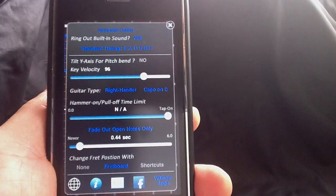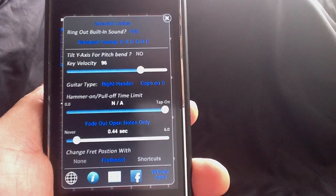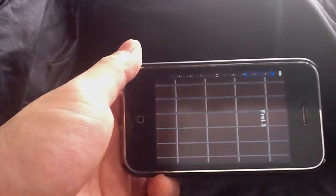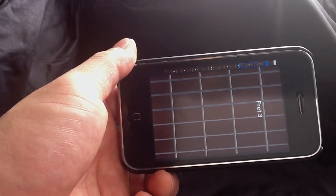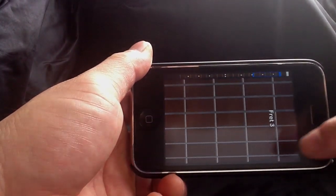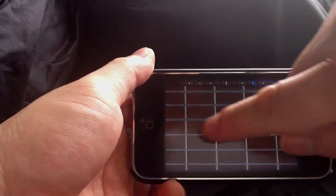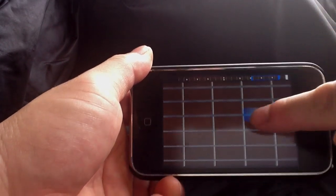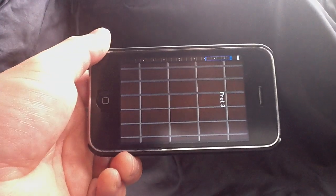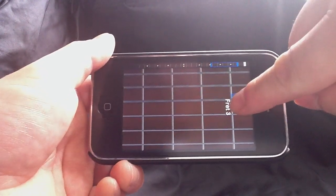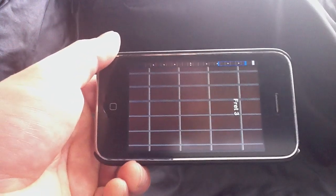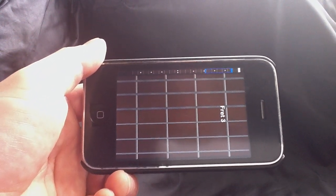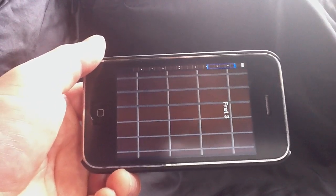In tap-on mode, the fretboard now has five frets instead, and you just tap anywhere. It's also slide-capable — you can slide, even vertically, which is pretty cool for making some really crazy synth sounds.